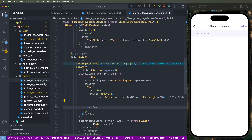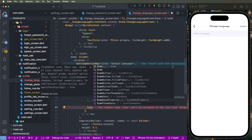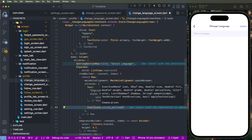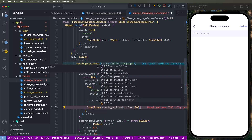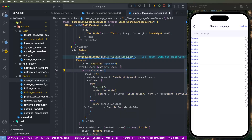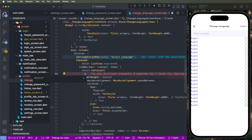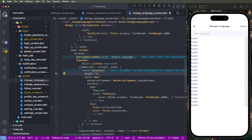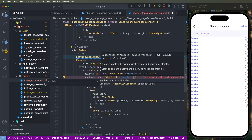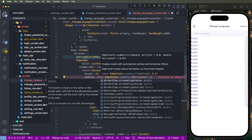We need to create the icon section — set a circle outline icon, and set the color to tColor placeholder. Show like this data. Create a SizedBox — maybe a container — and set the height to 44. We need to set the padding as const EdgeInsets.symmetric with horizontal set to 20. Look at this — it shows here.